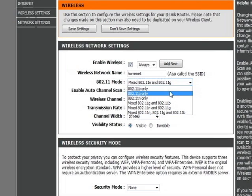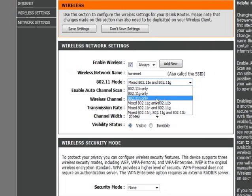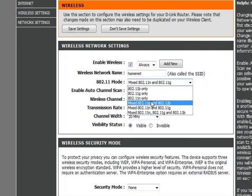If you have all N wireless network devices, you can set it to N only, and that will improve the speed a little bit by having Mixed N and G. The transfer speeds between computers are a little bit slower.